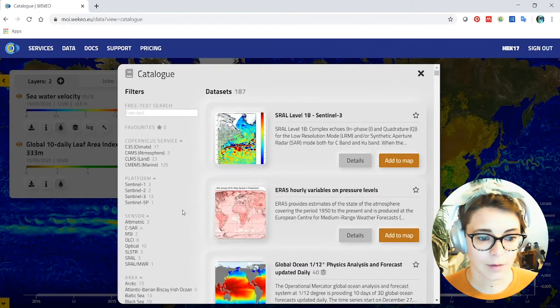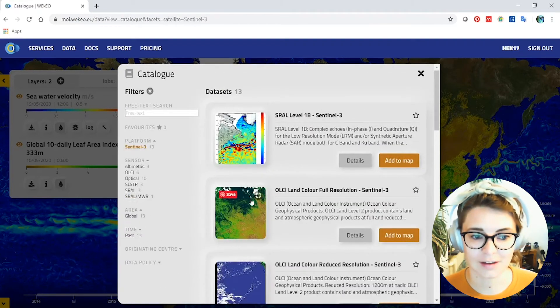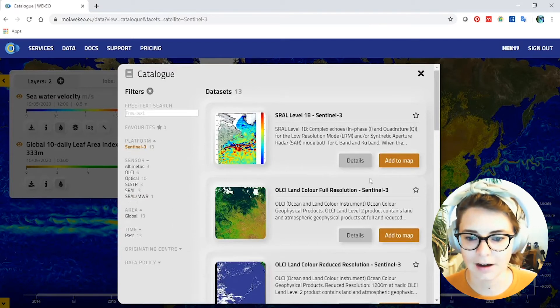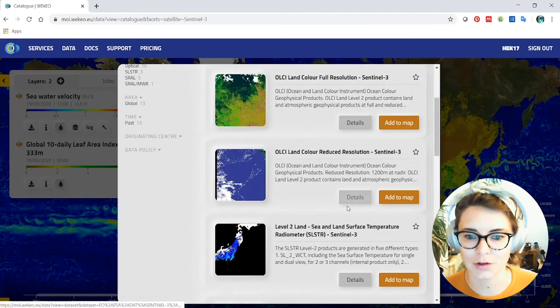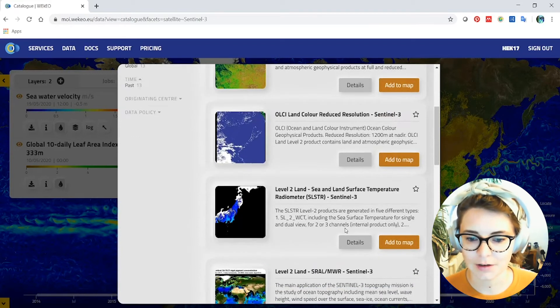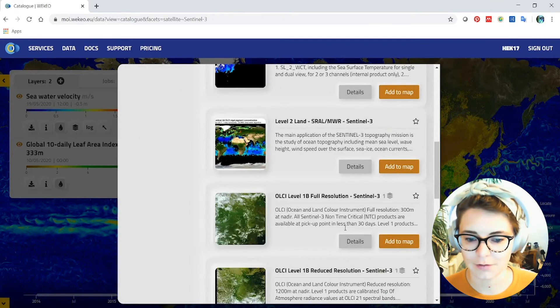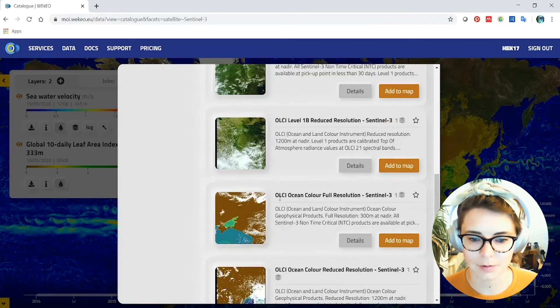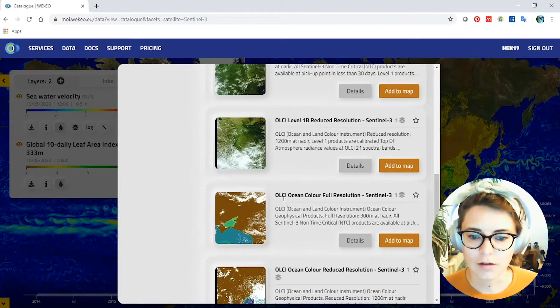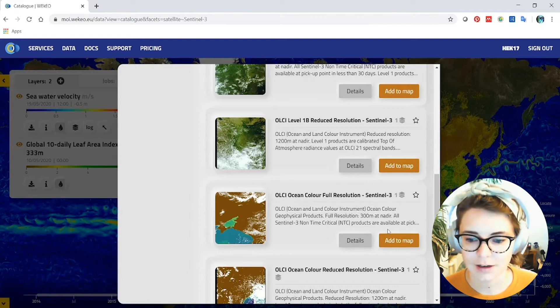So I'm going to look at one of my favourite types of data. This is the satellite I primarily work with, Sentinel-3. And I particularly like to work with the ocean, land and colour instrument data. So I'm going to look for some of that and I'm going to select this product here which is the OLCHI, which is the sensor aboard Sentinel-3 ocean colour full resolution product.